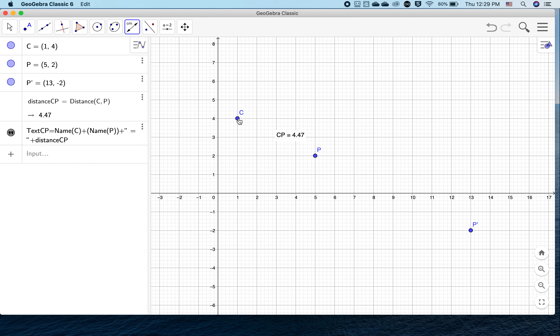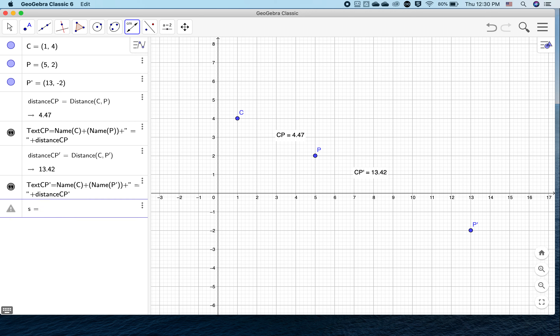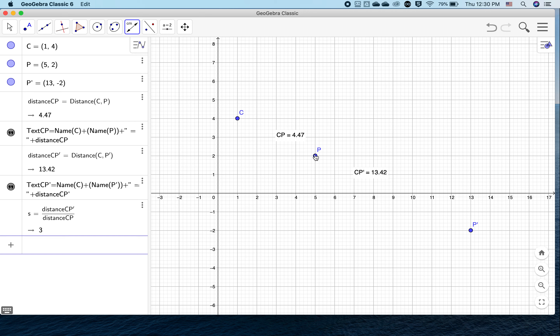We're going to find the lengths of these segments by finding the distance between C and P, and the distance between C and P prime. We have two distances — distance C to P, and distance C to P prime — and we're going to calculate the ratio, which is called the scale factor, so we'll use S. The scale factor is distance C to P prime divided by distance C to P. This shows us that the distance from C to P prime is three times as far as the distance from C to P.